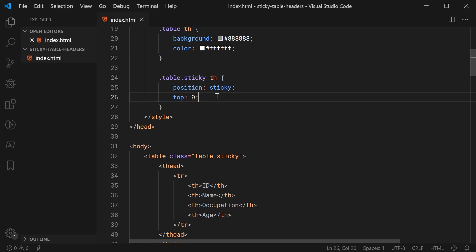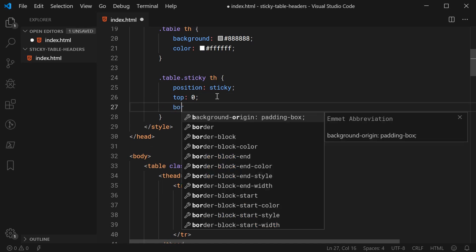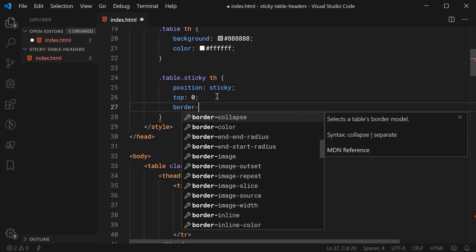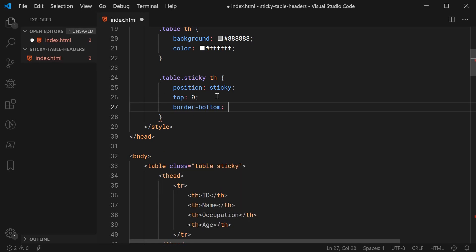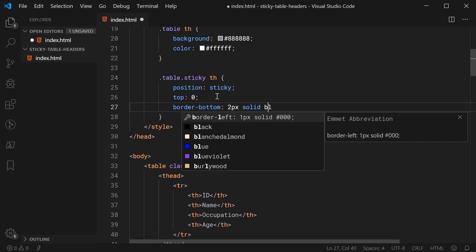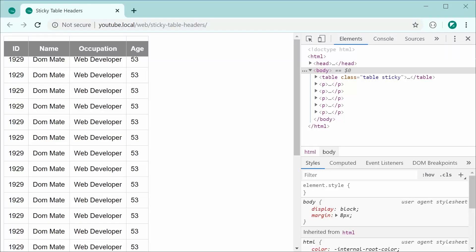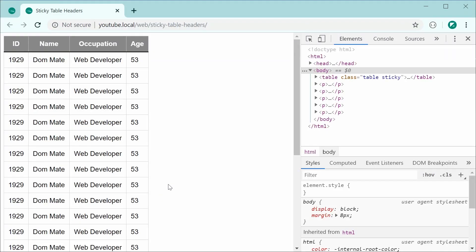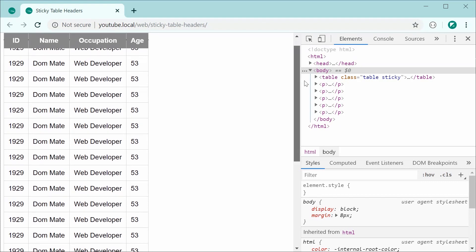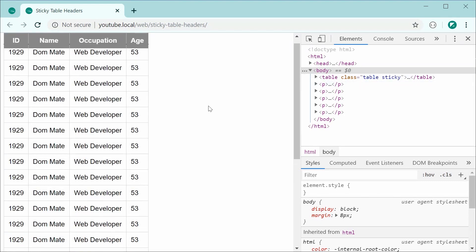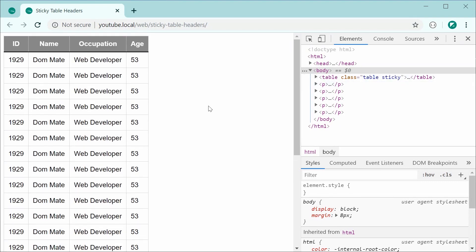So, if you wanted to add a border to your table header, just for a bit more emphasis, this can be done. Unfortunately, if you were to say border bottom and make this something like 2 pixels solid and then black, for example, save this and refresh, we can see it works initially. However, as you scroll down, you lose the border.